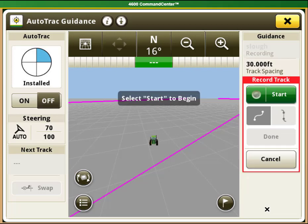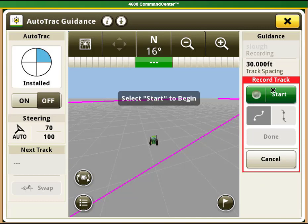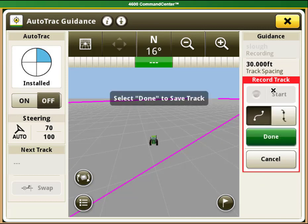To create your line, your machine must be positioned where you want the line to start. Once your machine is positioned, select the start button and drive the line that you want the auto track to follow.